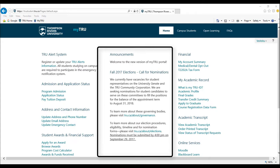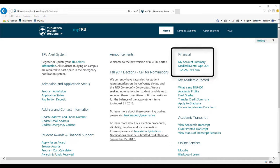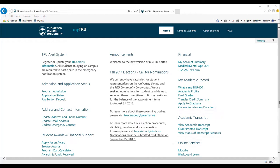In the middle, you will see notable announcements and upcoming news at TRU. The right side illustrates your TRU finances, academic record, transcripts, and online services for other web platforms.